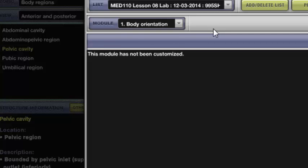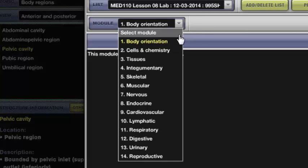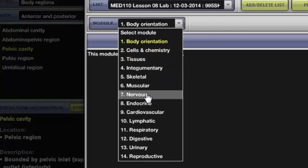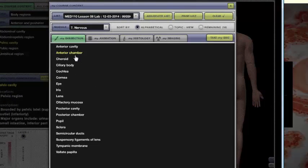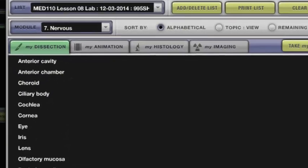So it's just a surefire way to make sure that you're staying on point with what you're supposed to cover for this particular lesson. So I'll scroll down to the nervous system because I know that that's a heavy part of what's in lesson 8.